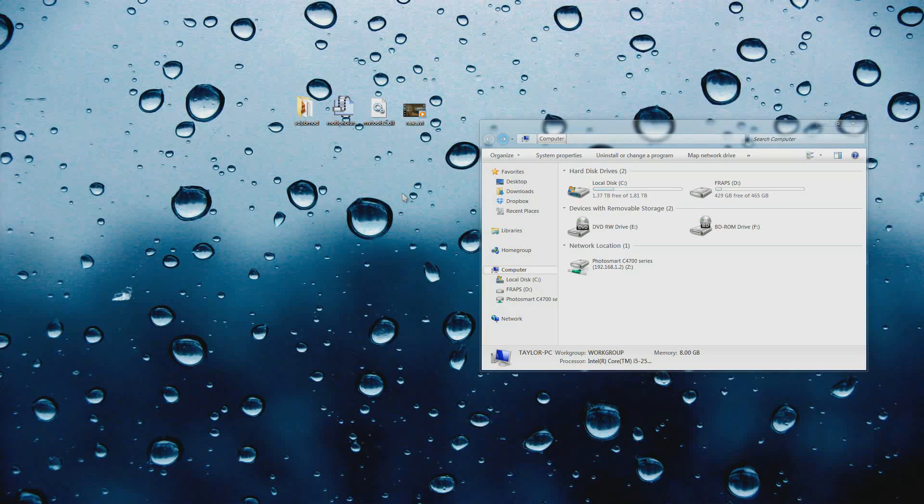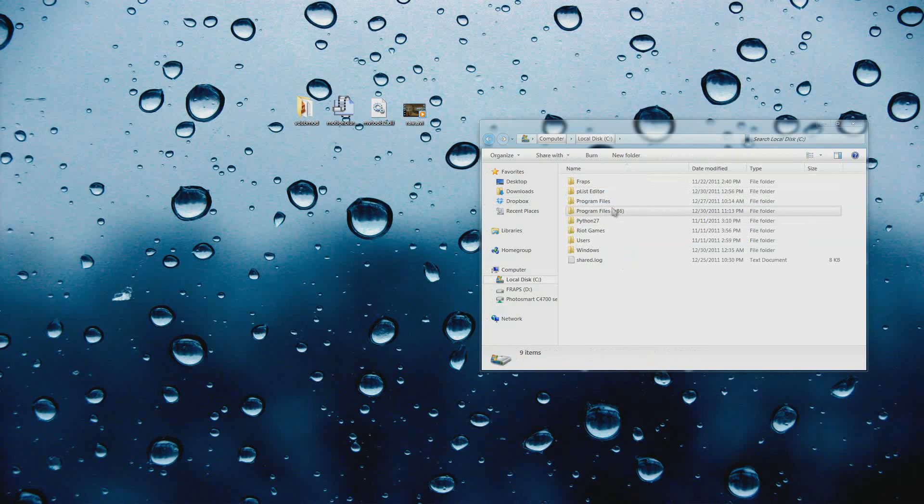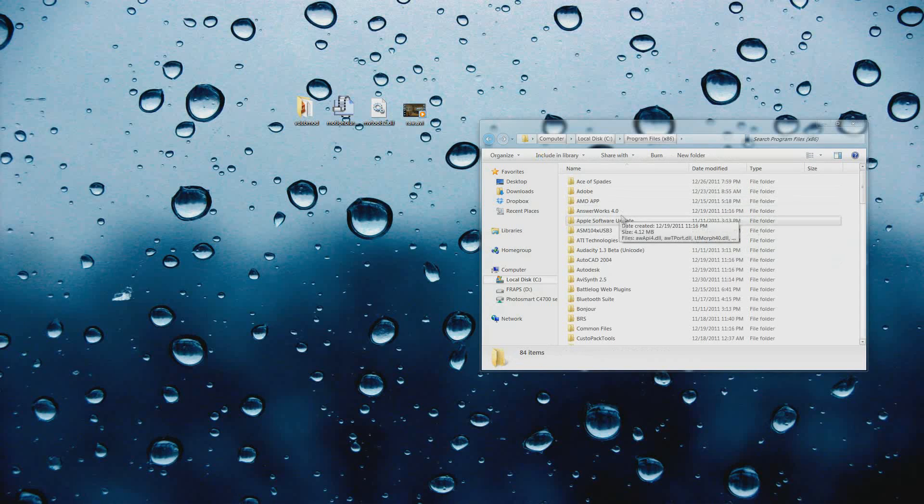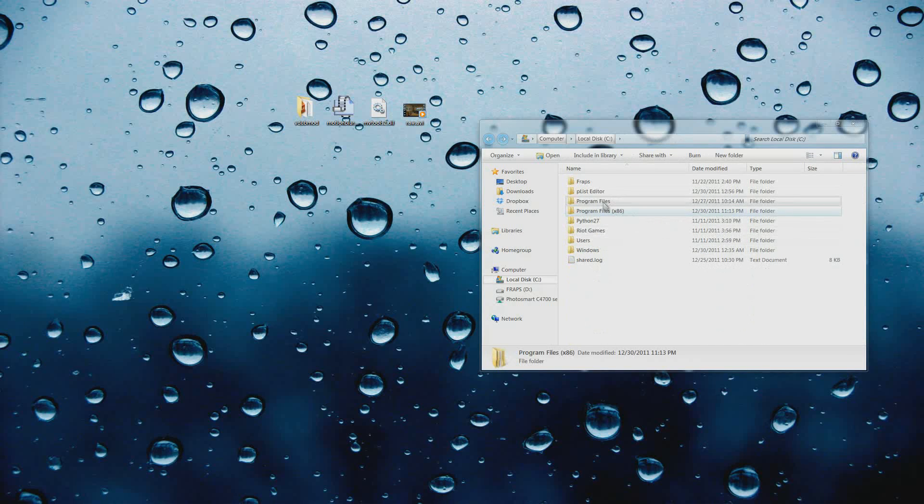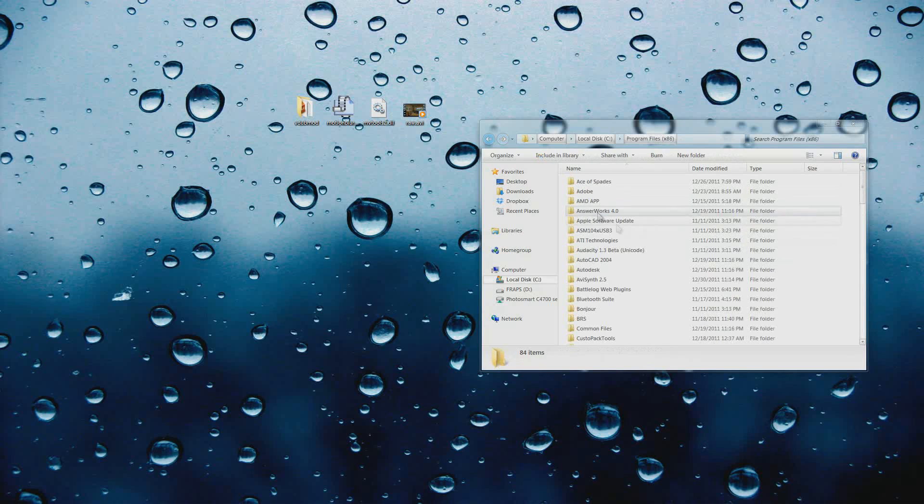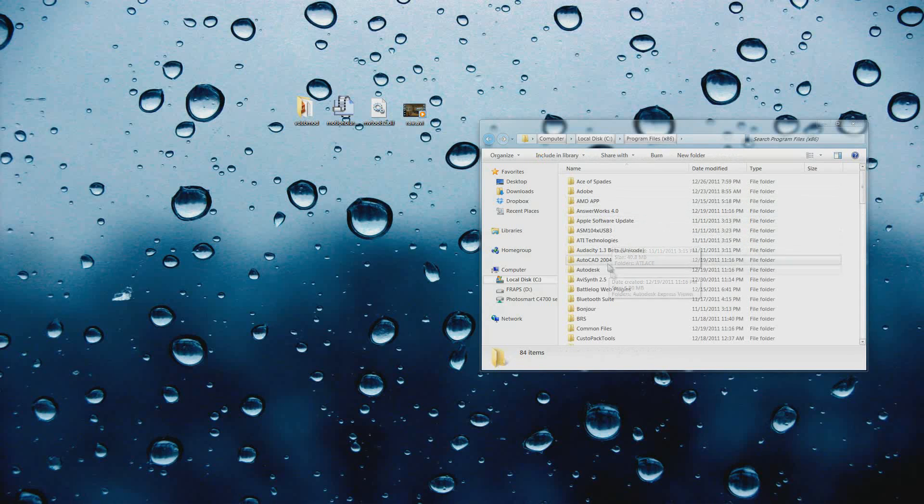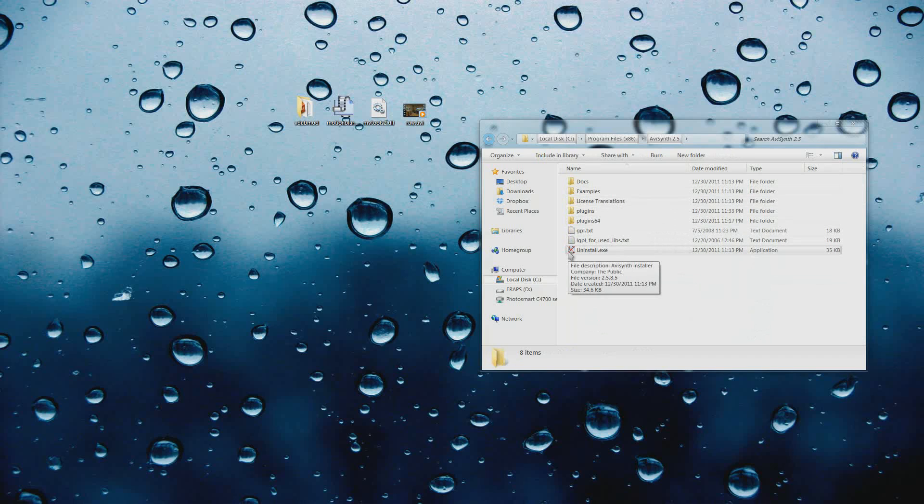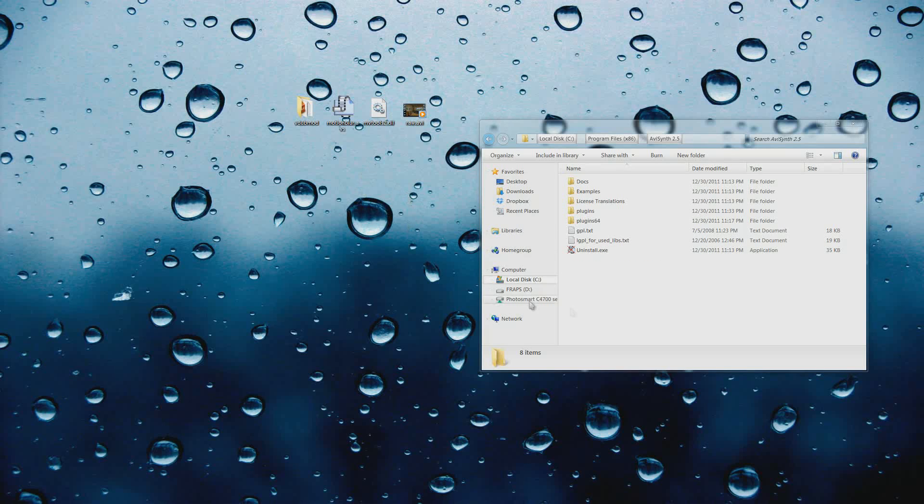First, AviSynth - you want to download and install that. Just go straight into your program files. I'm on 64-bit so it's going to be program files x86. If you're on 32-bit operating system, it's just going to be regular program files. So we're going to go down to AviSynth 2.5. Now I can only guarantee that this will all work on the current versions of all these programs. They aren't updated frequently and chances are if they do update it's not going to break anything, so you should be just fine.